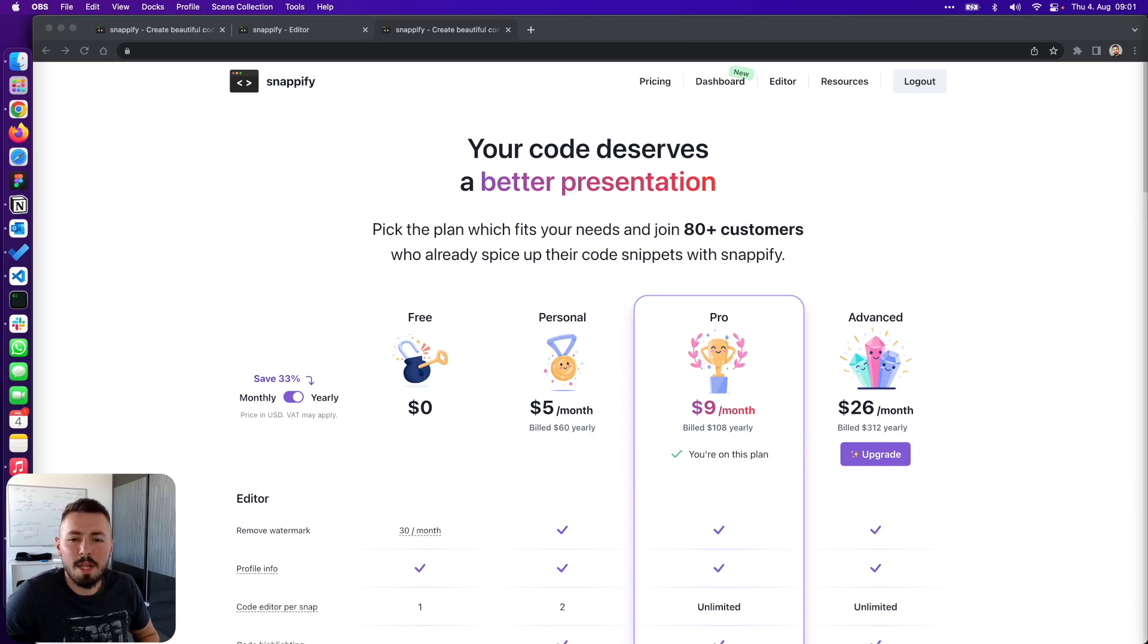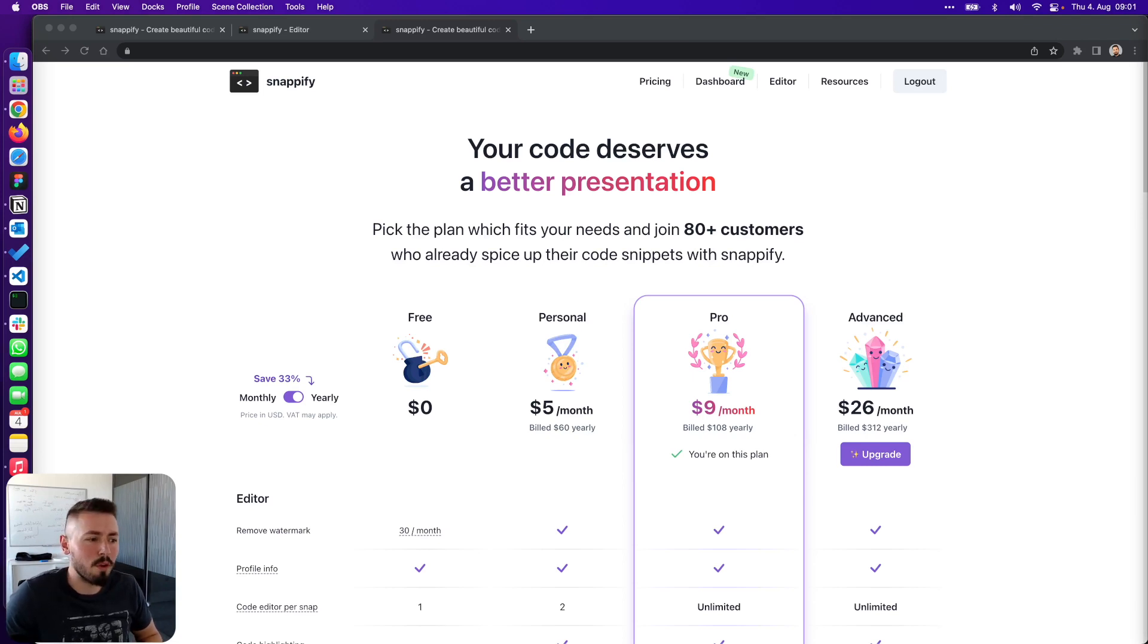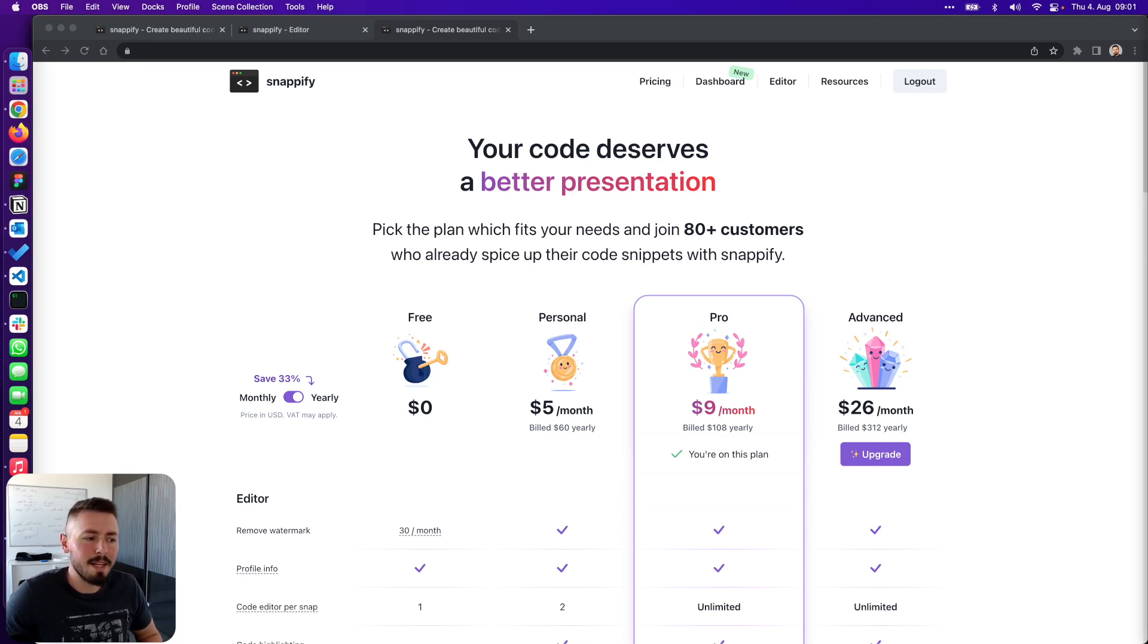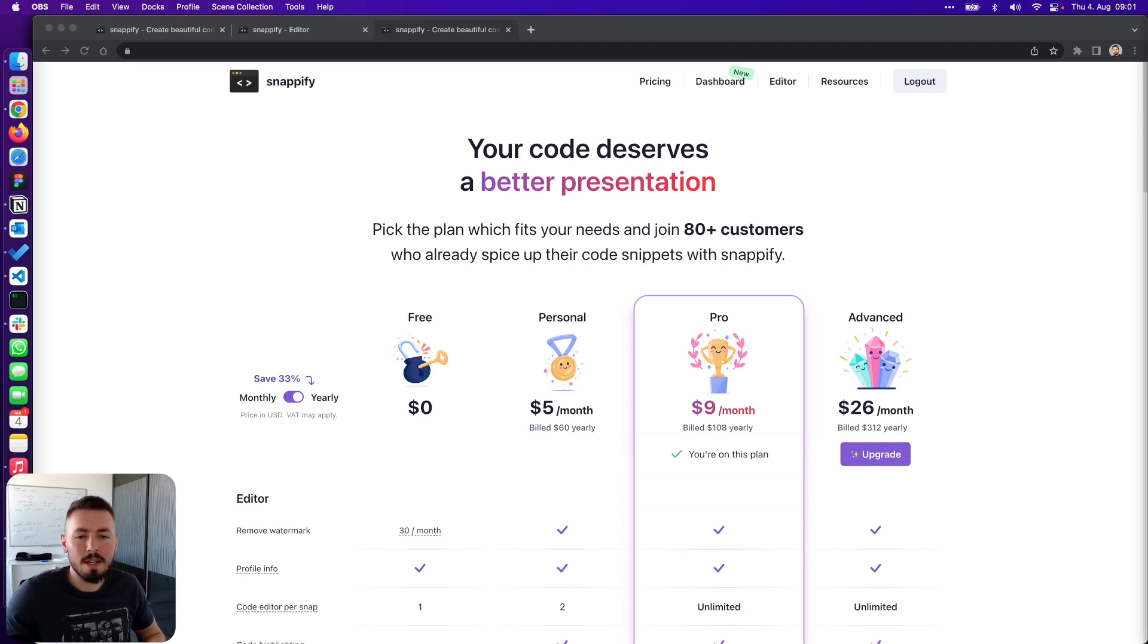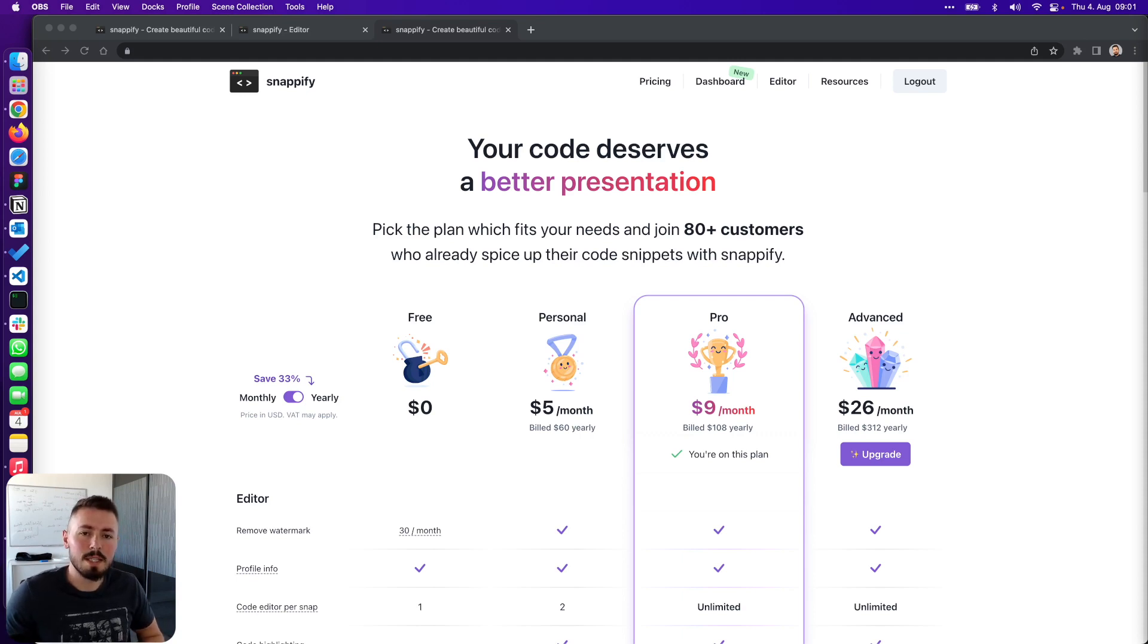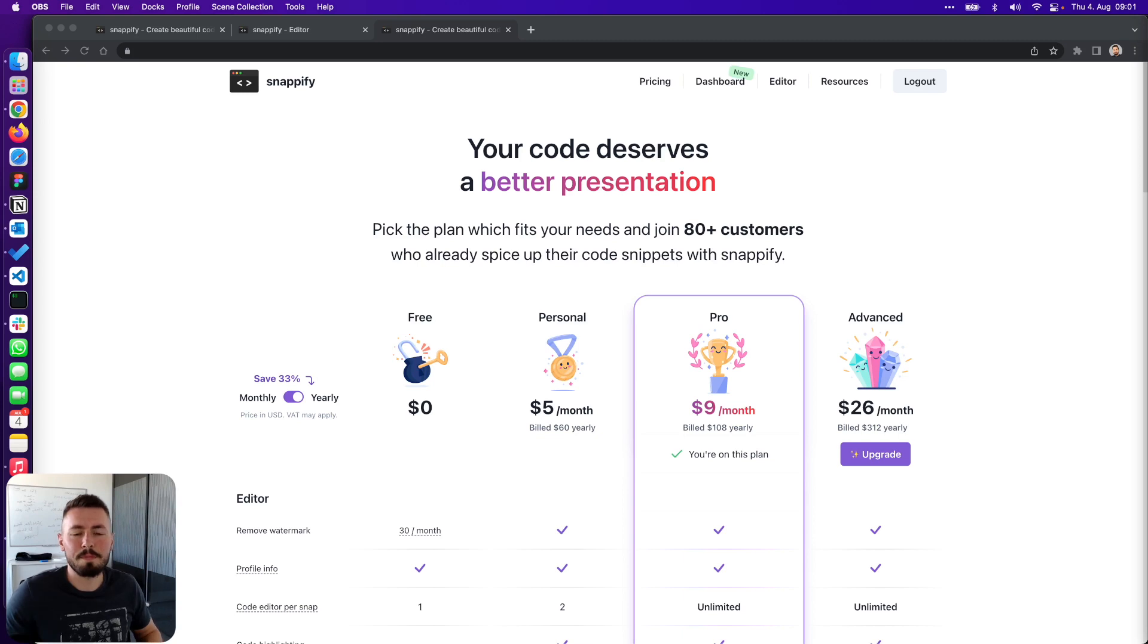We are working on Snapify for more than a year and already have a good amount of happy customers which are using it on a daily basis. Despite that we are still operating on the free plan of Supabase at the moment. For us that's just awesome because it means that Supabase enables us to validate our product ideas, get things done quickly, save valuable time and all of that for free.